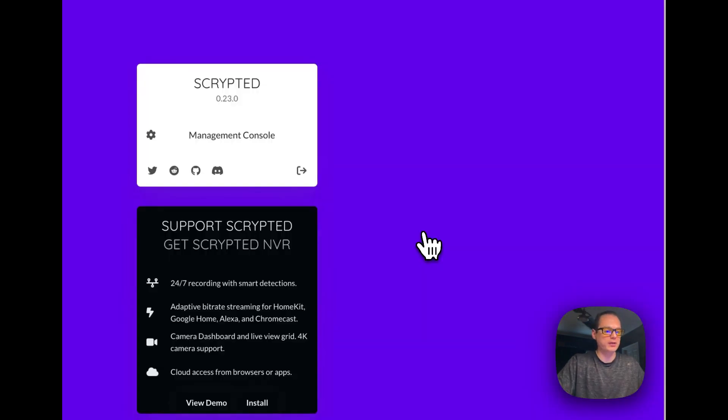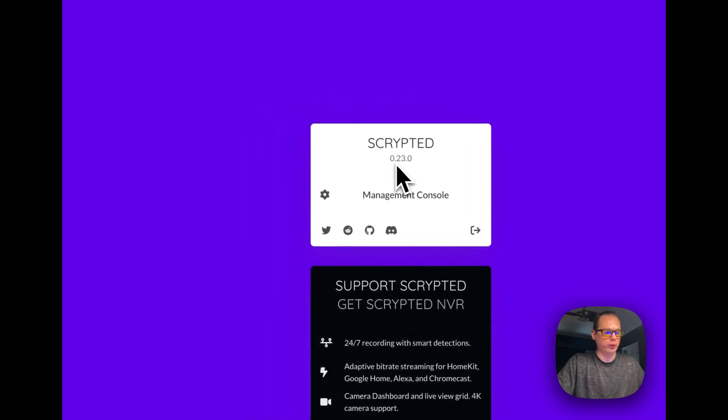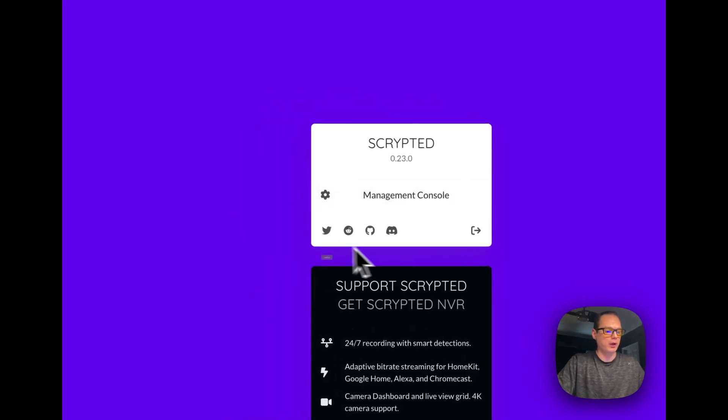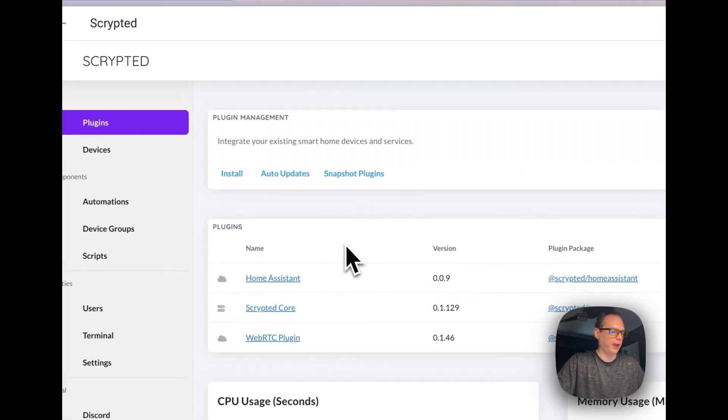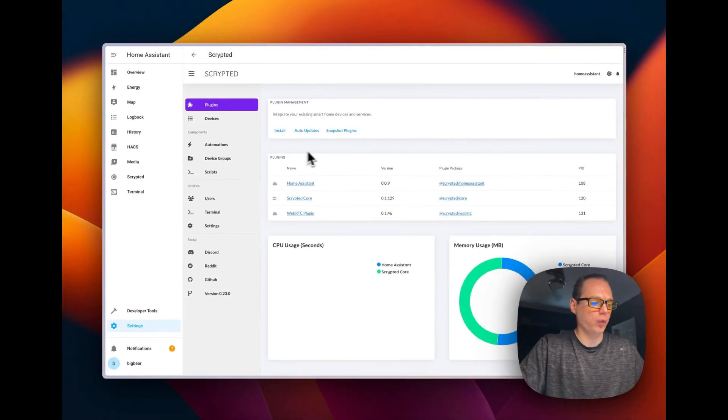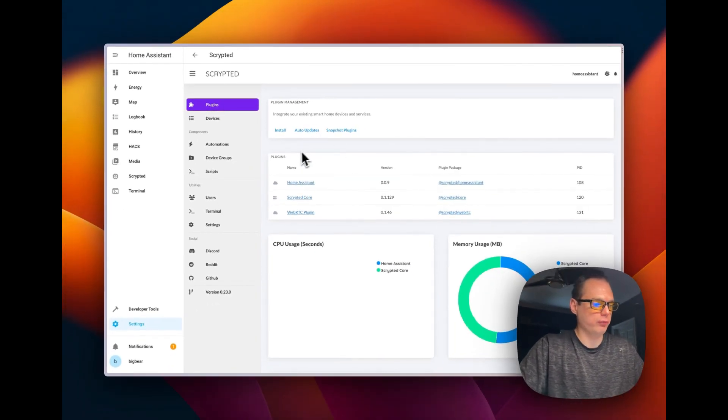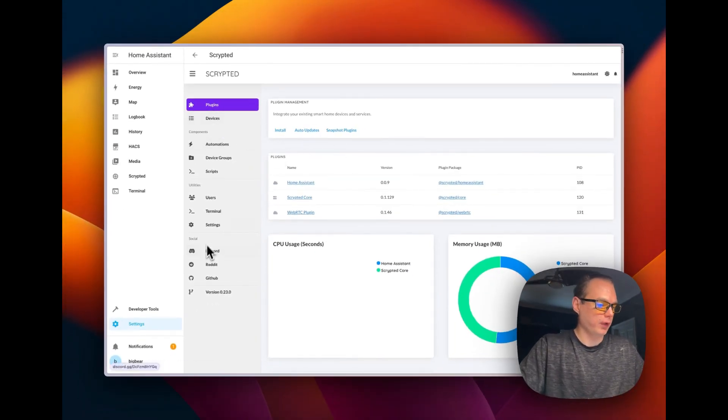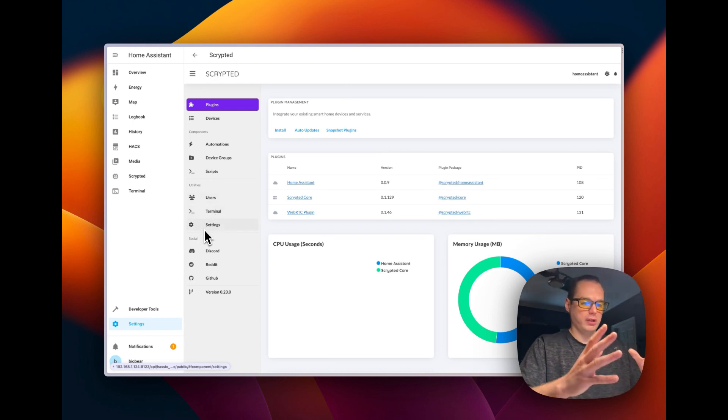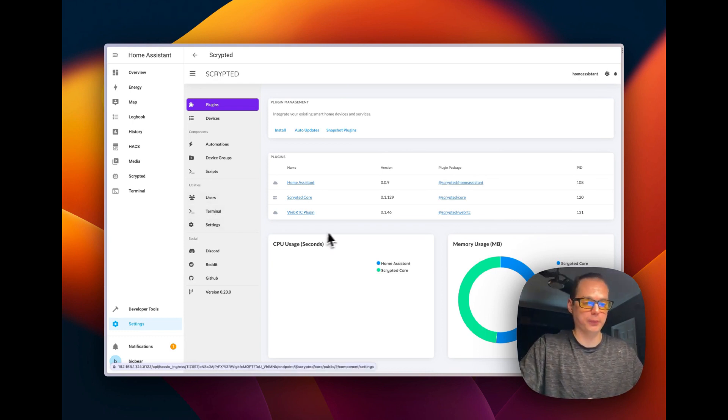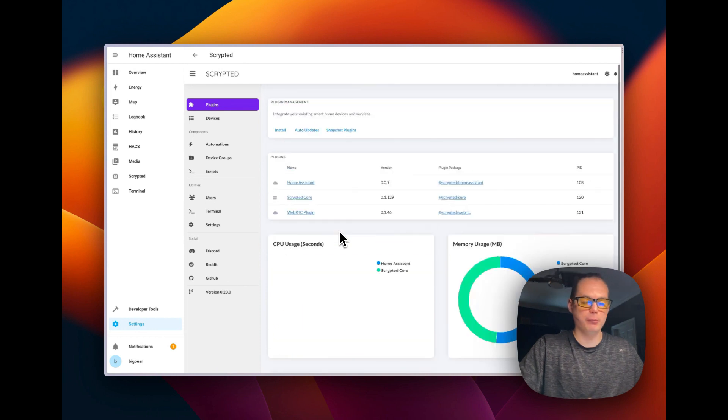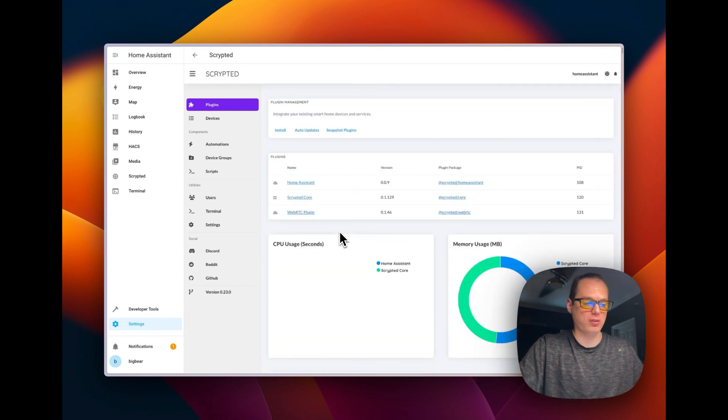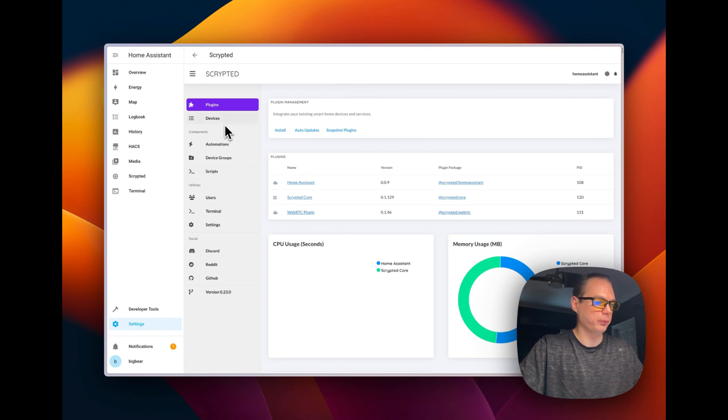And it is. So we're using version 0.23.0. And let's go to the management console right here. And this is a pretty normal installation of Scripted. It doesn't look anything different really. It's just inside of Home Assistant now, which is pretty cool. I like to keep as much as possible inside of Home Assistant to do with the home automation as much as possible. So this is pretty cool.